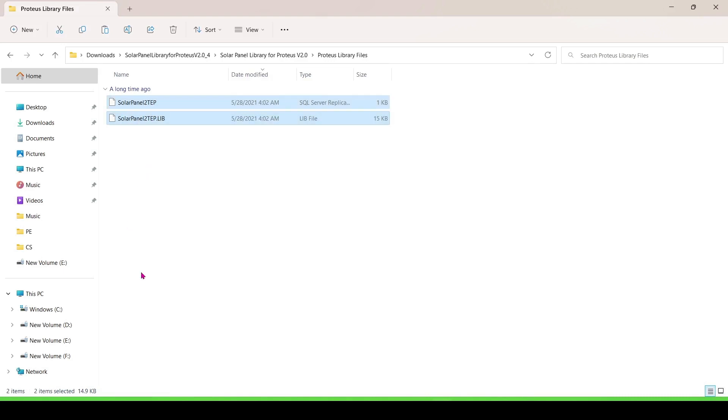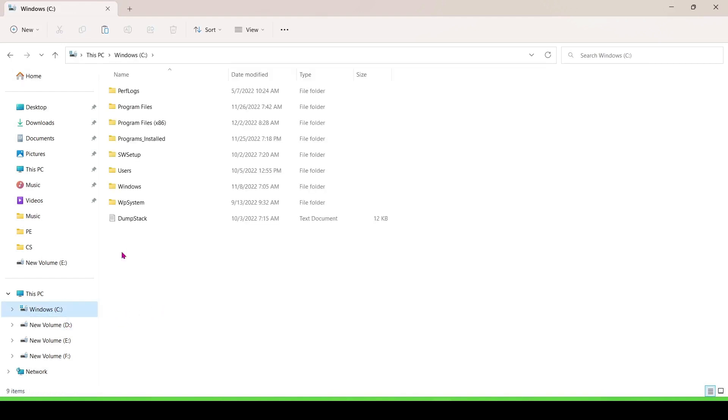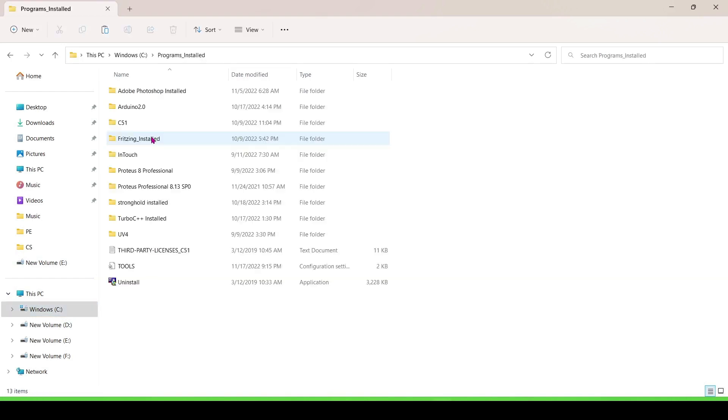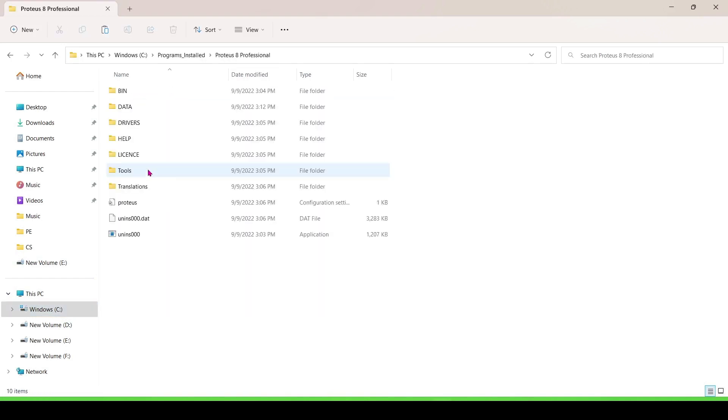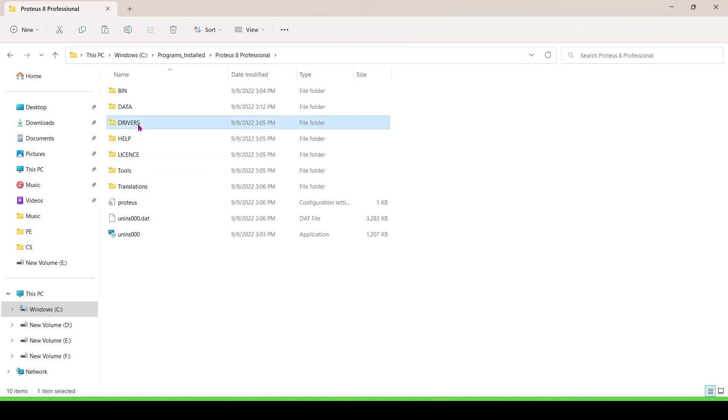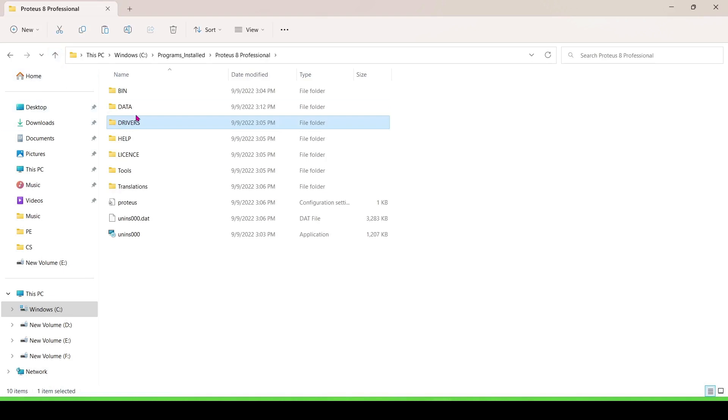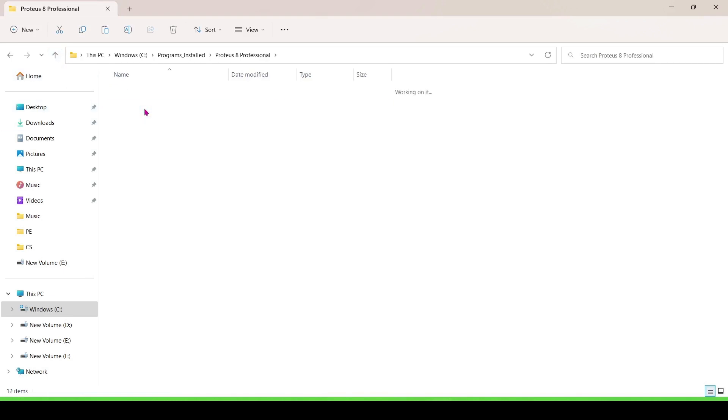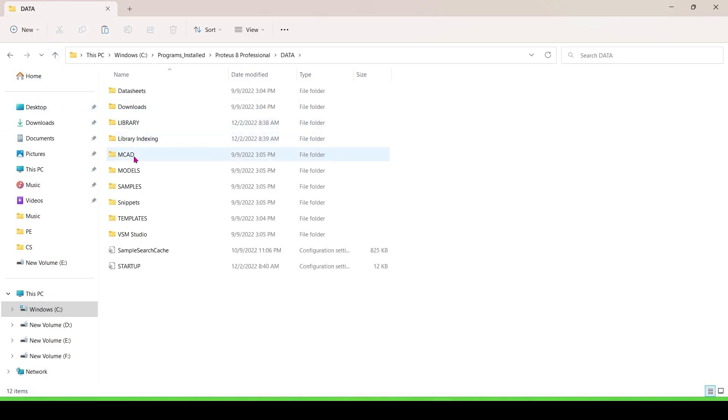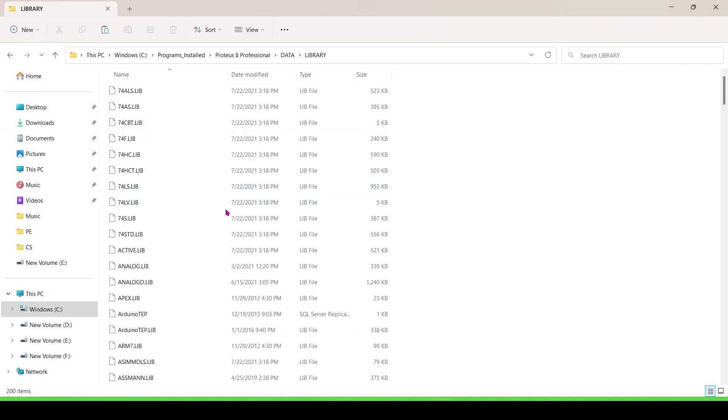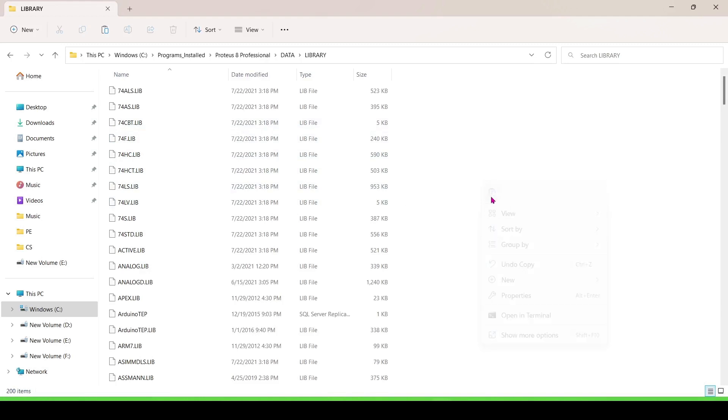Paste it in the library folder of Proteus, where you installed the Proteus software. Open the folder, go to the data folder. This is the library folder, paste it here.